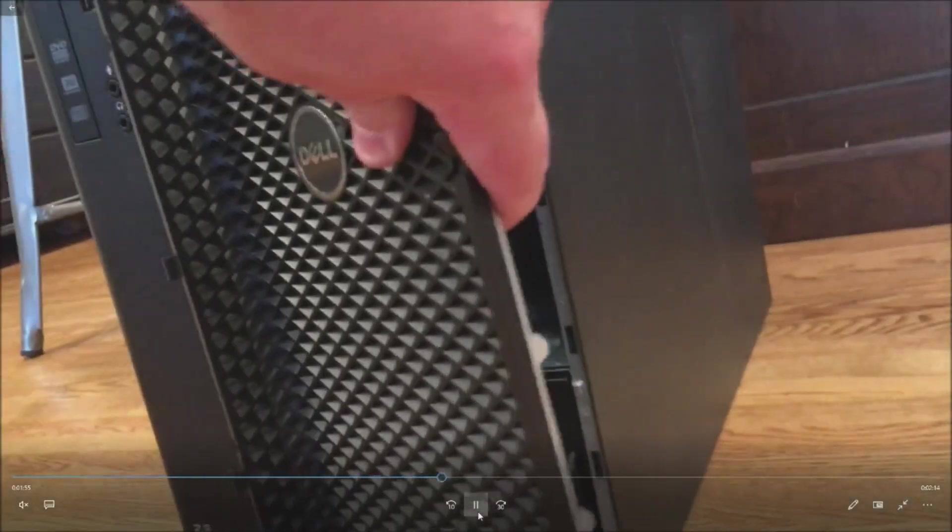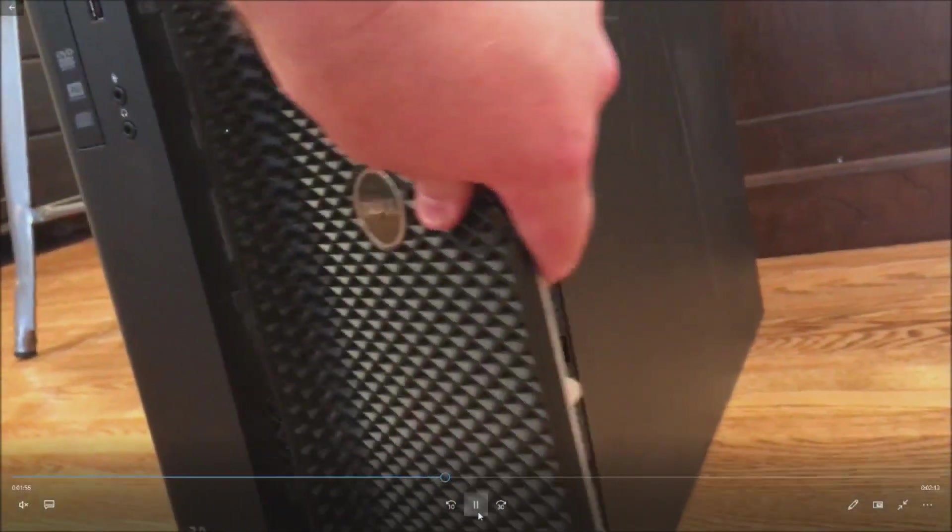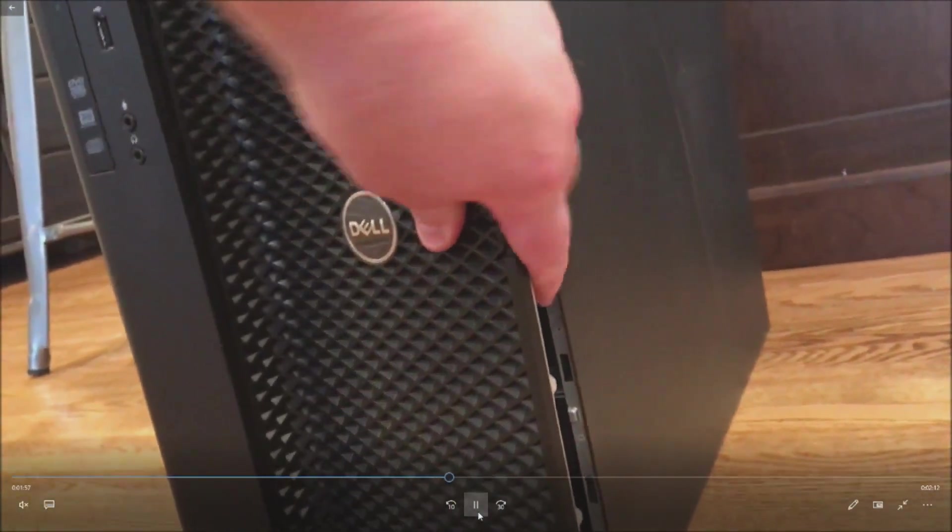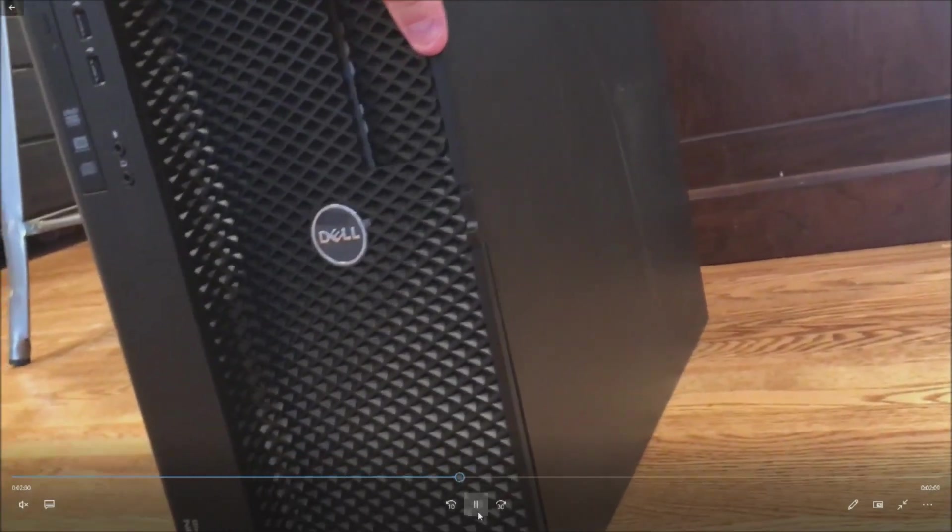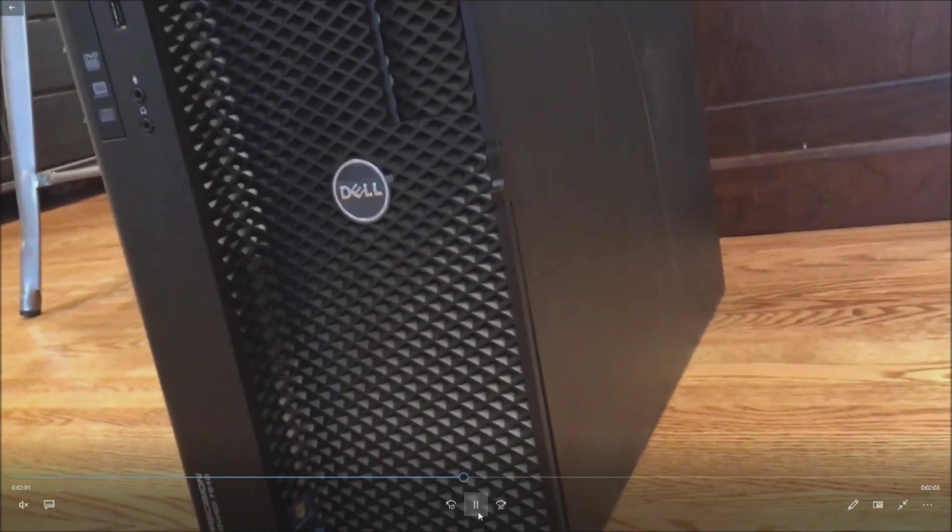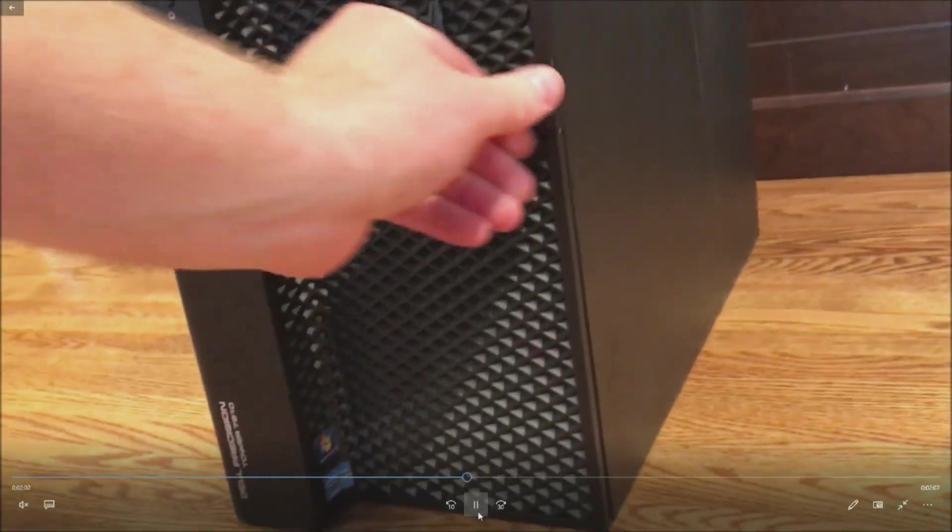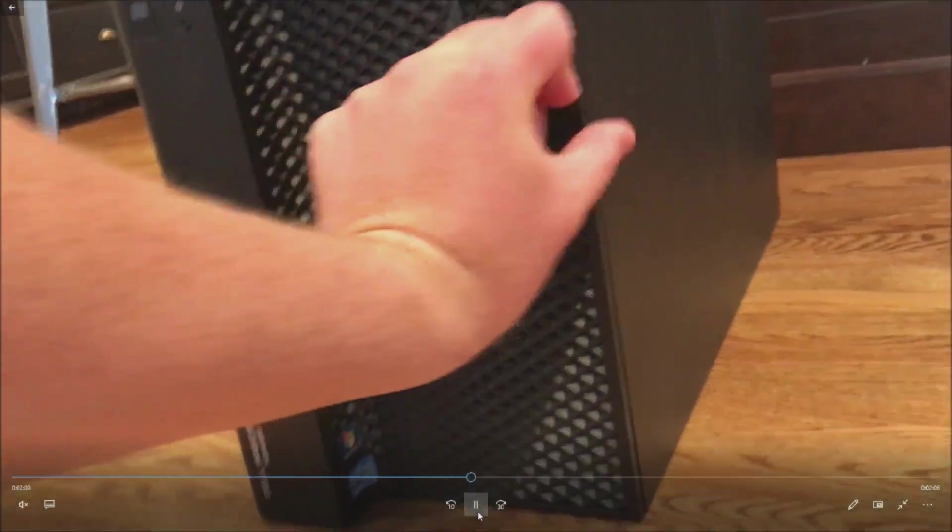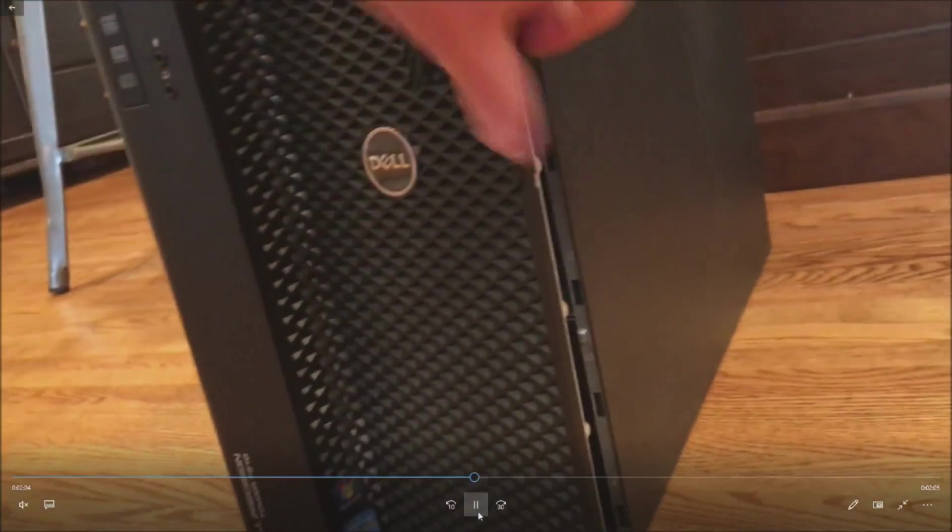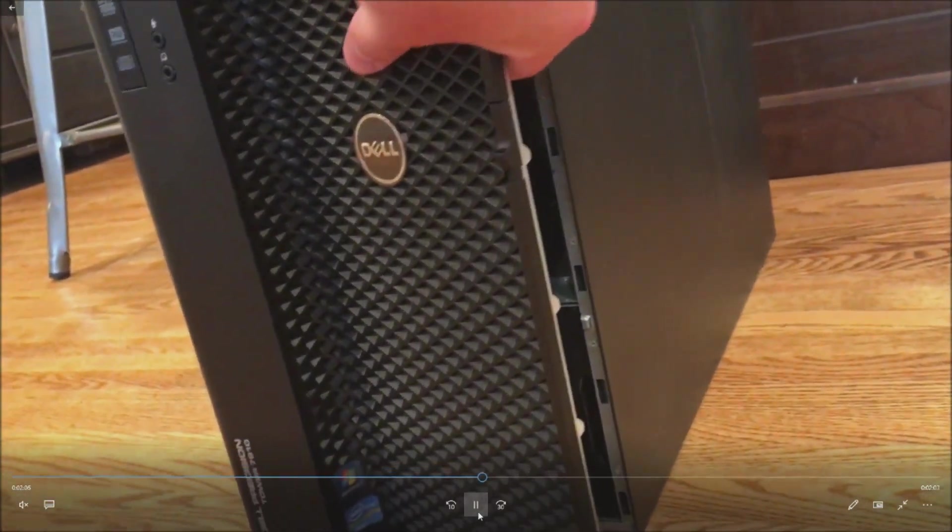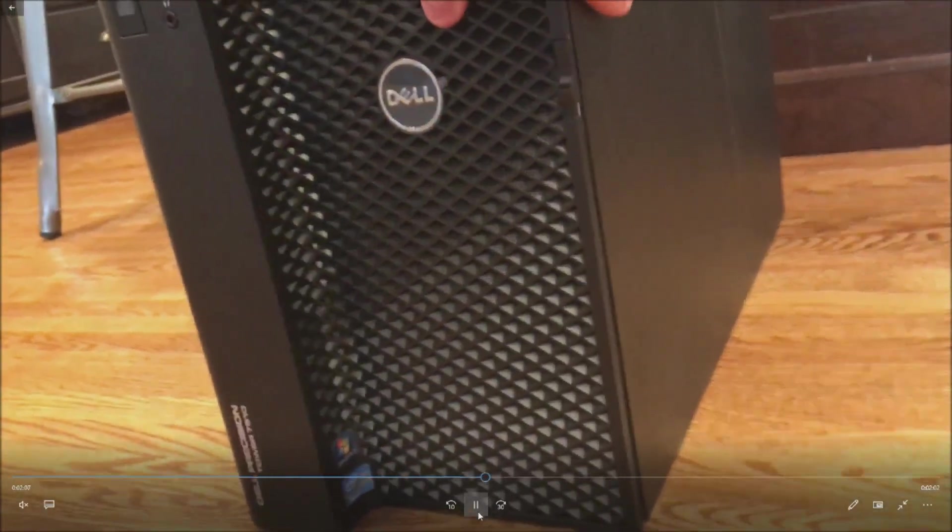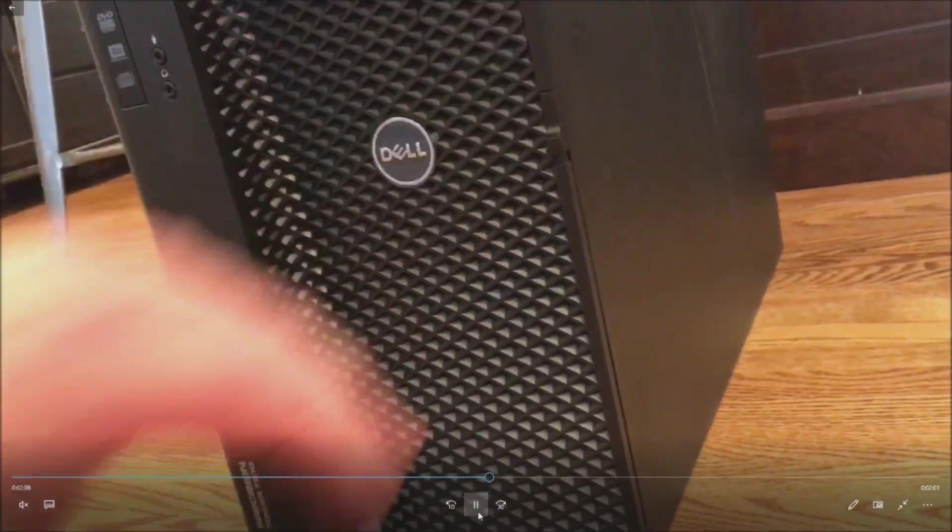All right, so at that point go ahead and put your bezel piece back on and you're ready to plug it in. Be careful not to push that optional optical plastic. I accidentally pushed it in and we'll go ahead and fix it. Everything looks good now.